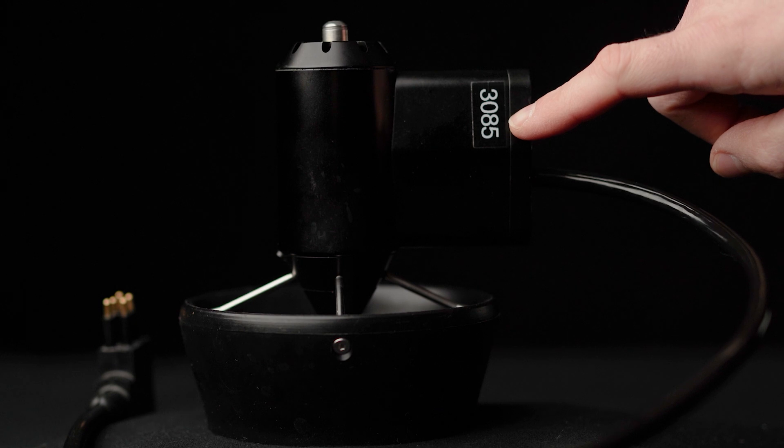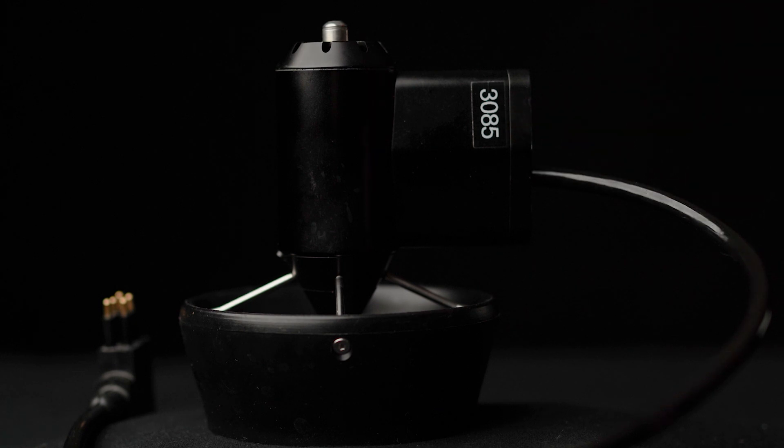Record the serial number on the new thruster. It will be needed later when we program the thruster to the vehicle.